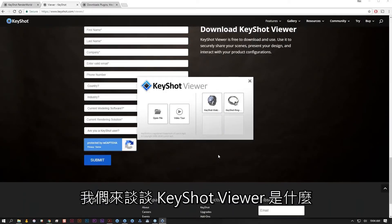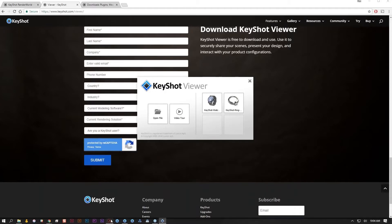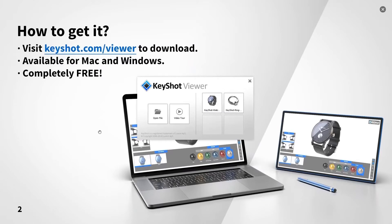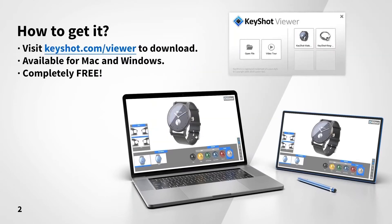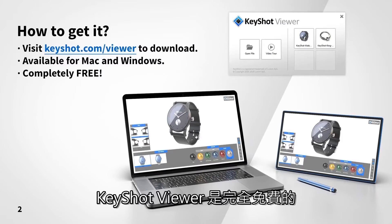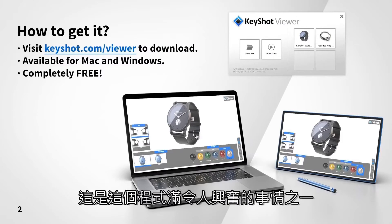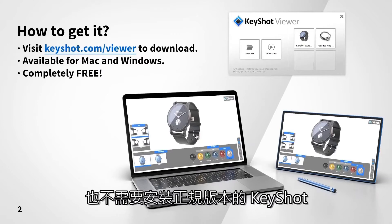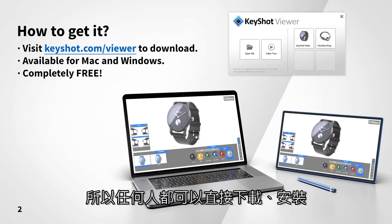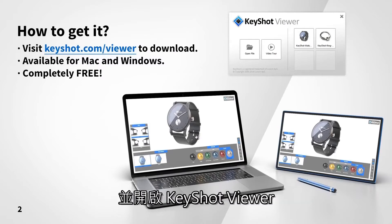Now that we have Keyshot Viewer installed, let's talk about what it is and how to use it. First of all, Keyshot Viewer is completely free — one of the most exciting things about it. It does not require any type of license to run. You don't need a regular version of Keyshot installed, so anybody can literally download, install and open up Keyshot Viewer.